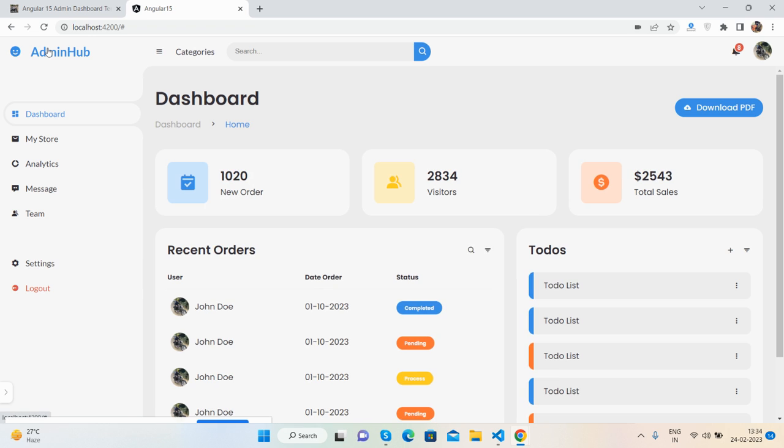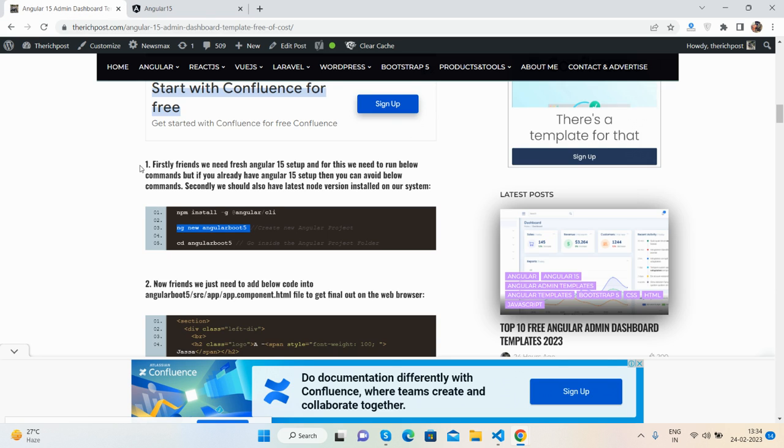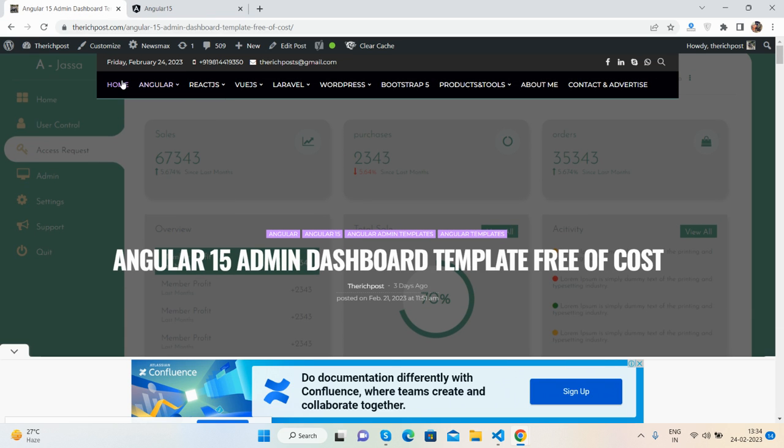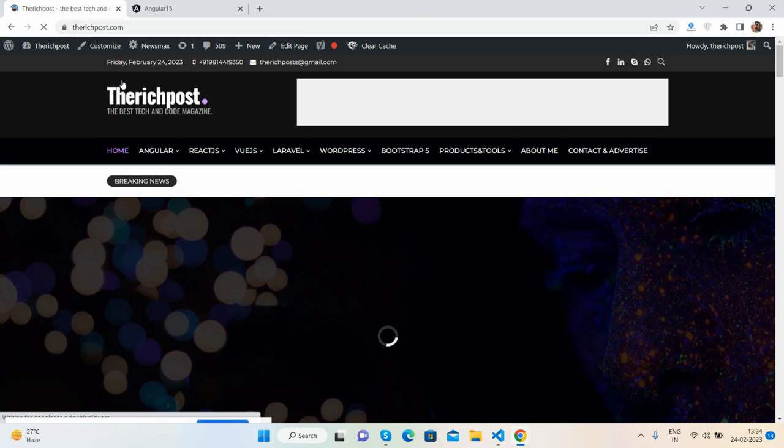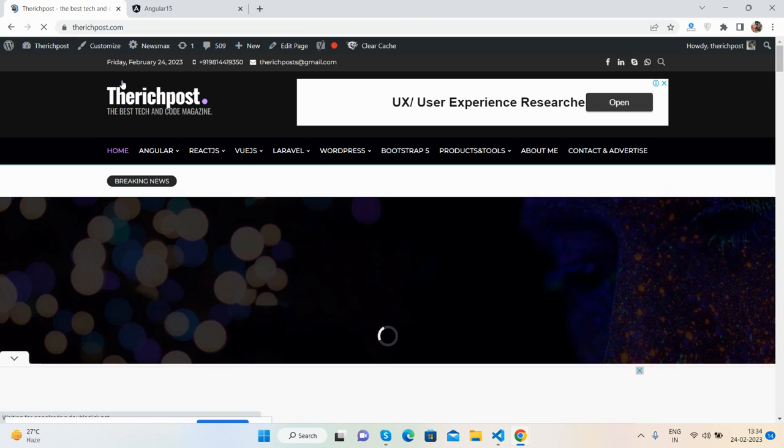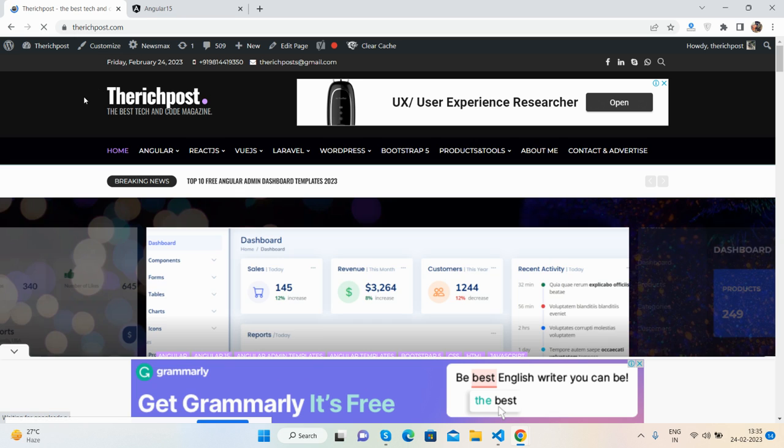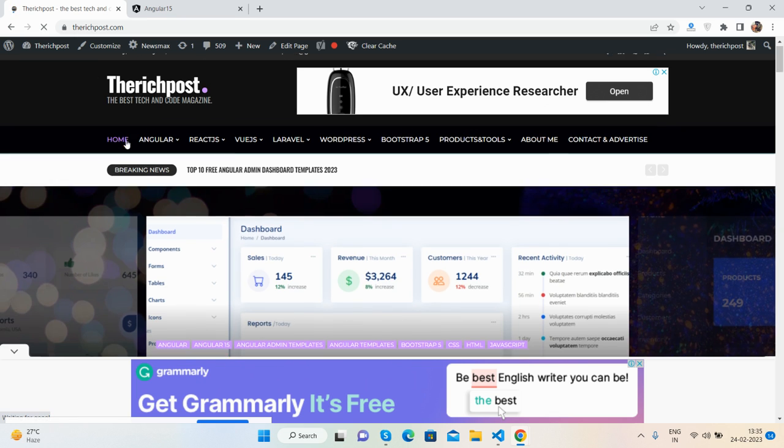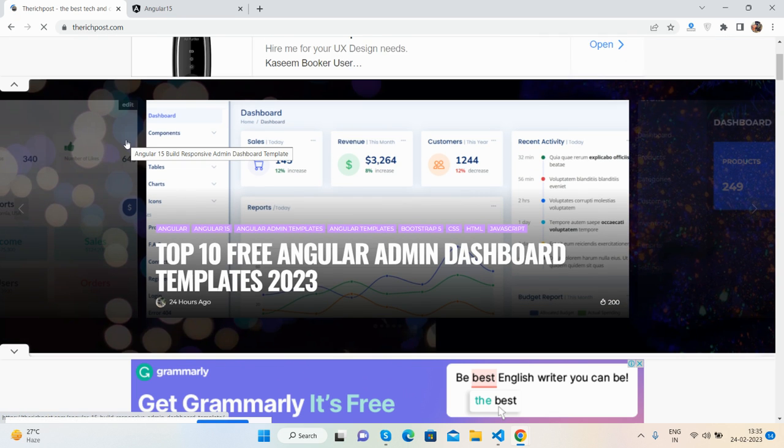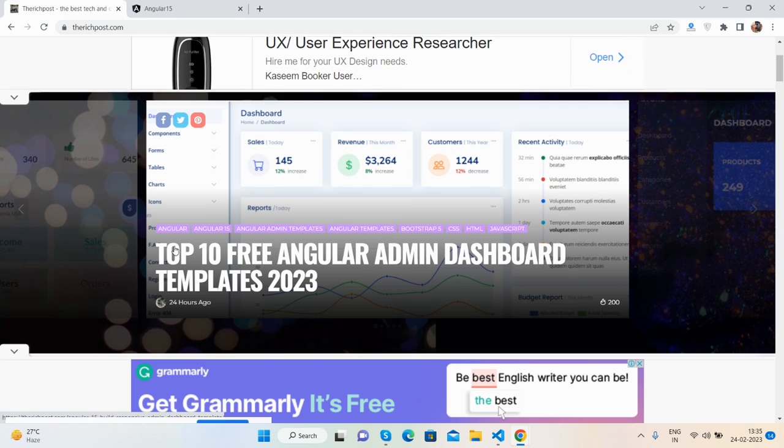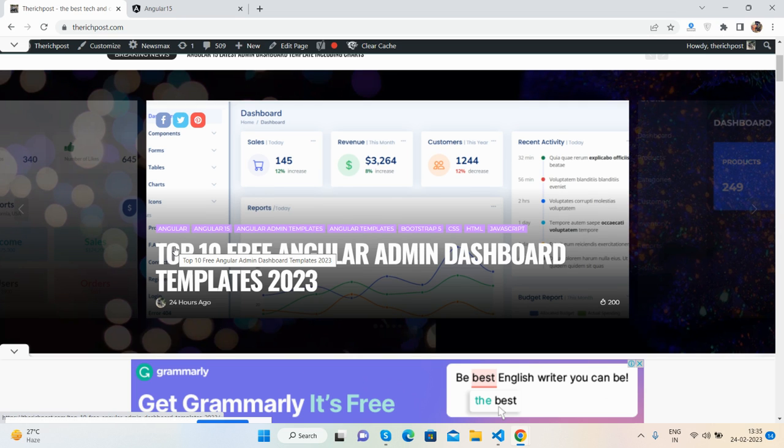And guys, if you have any kind of query, suggestion, or requirement, then feel free to comment on this video. Also please contact me via my blog. I will share all the details inside this video description. And friends, if you need more free admin dashboard templates, then you can visit this blog, therichpost.com, where you will get the free top 10 Angular admin dashboard templates.